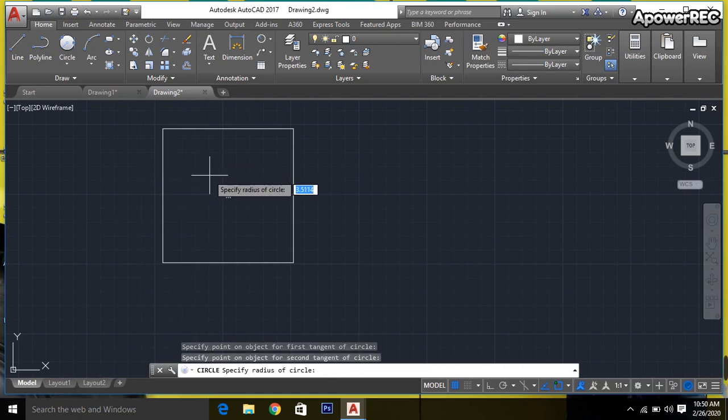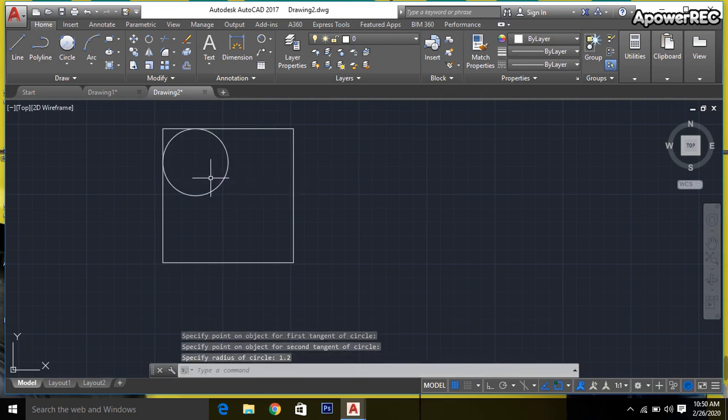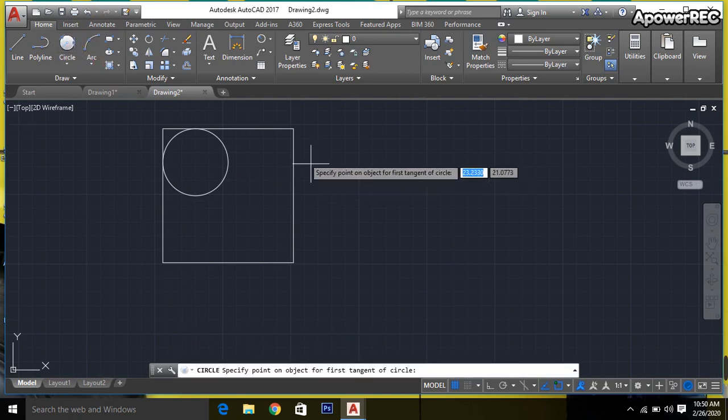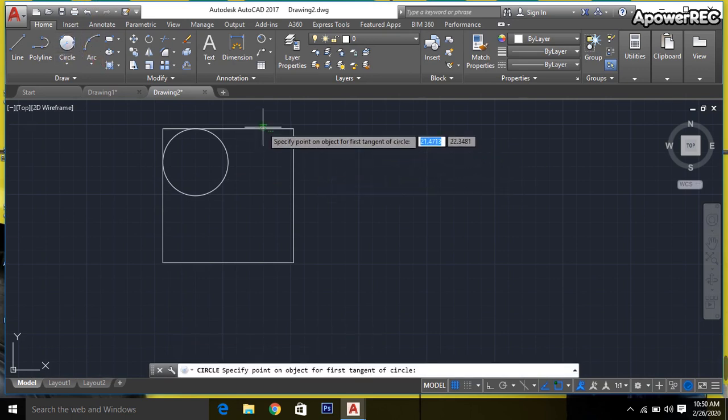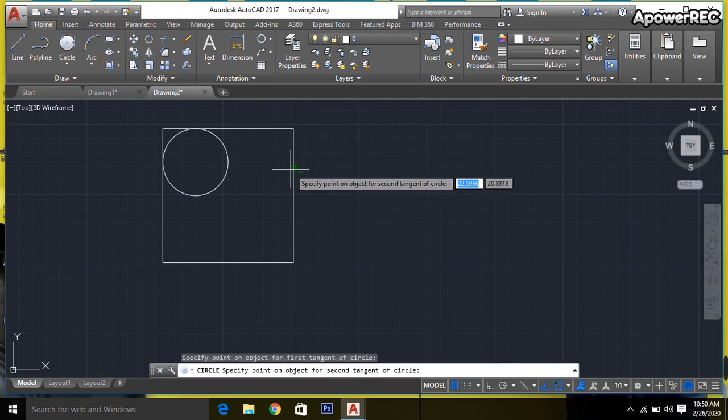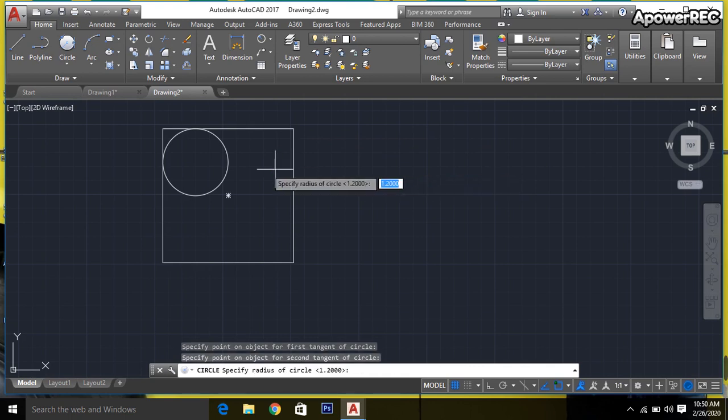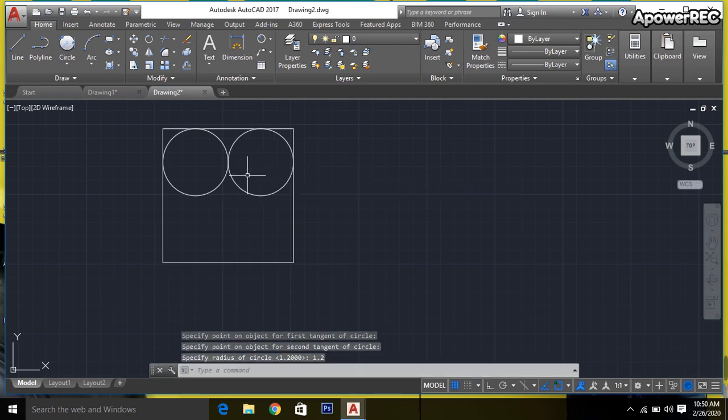Then the radius is 1.2. Done. Again, taking this tan-tan-radius circle, click, another click, enter 1.2.